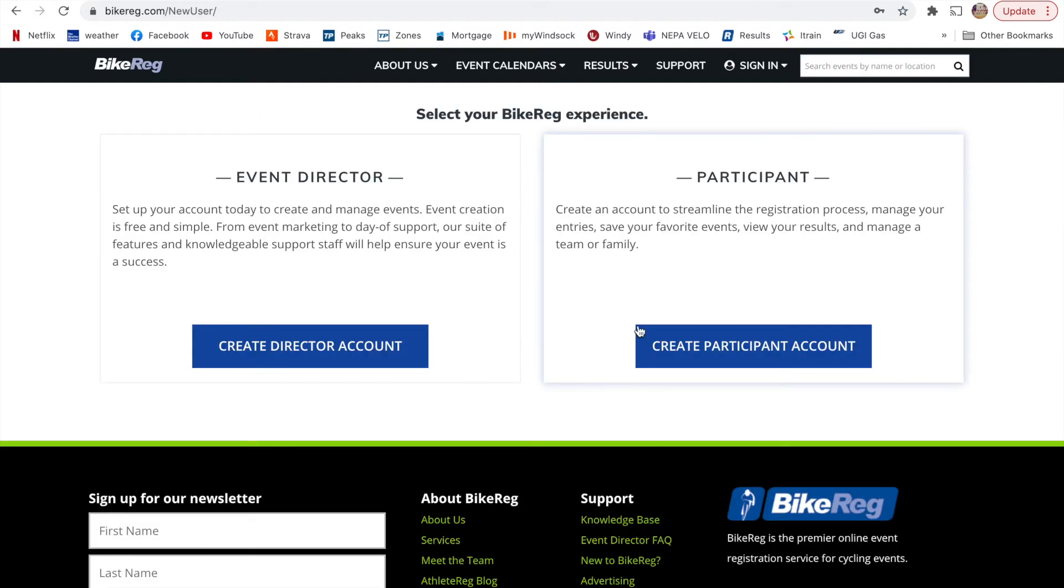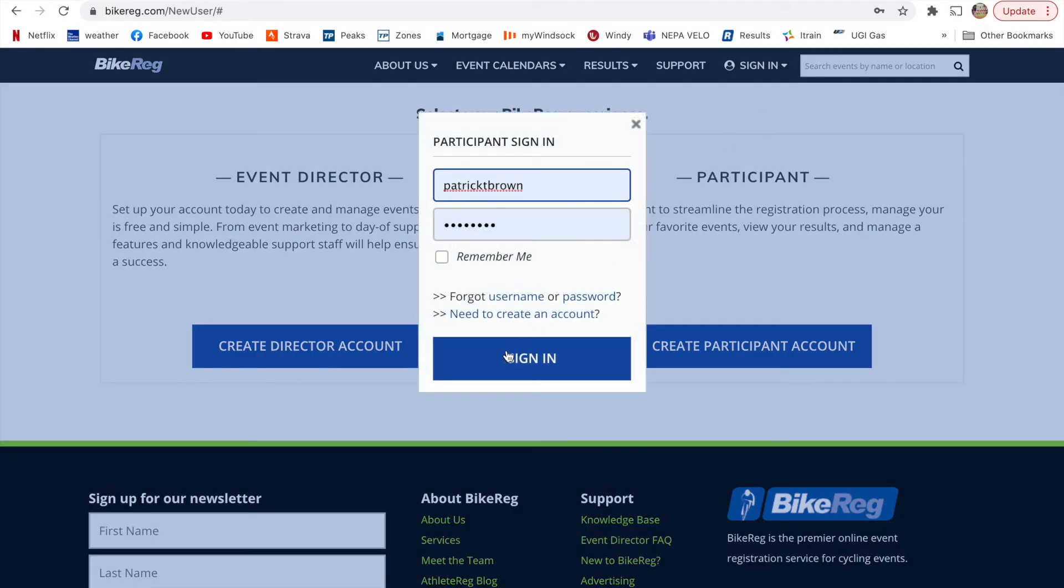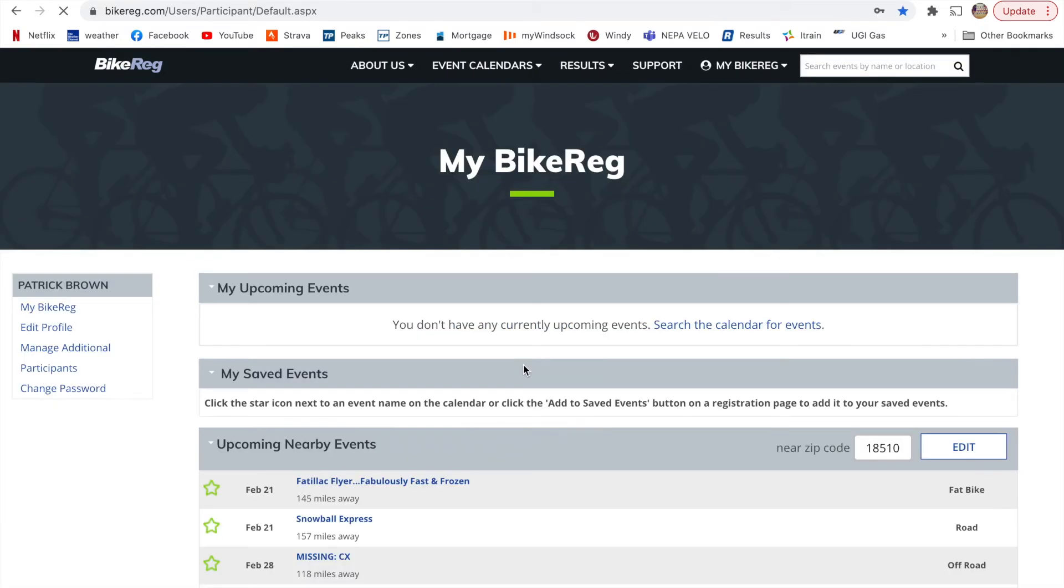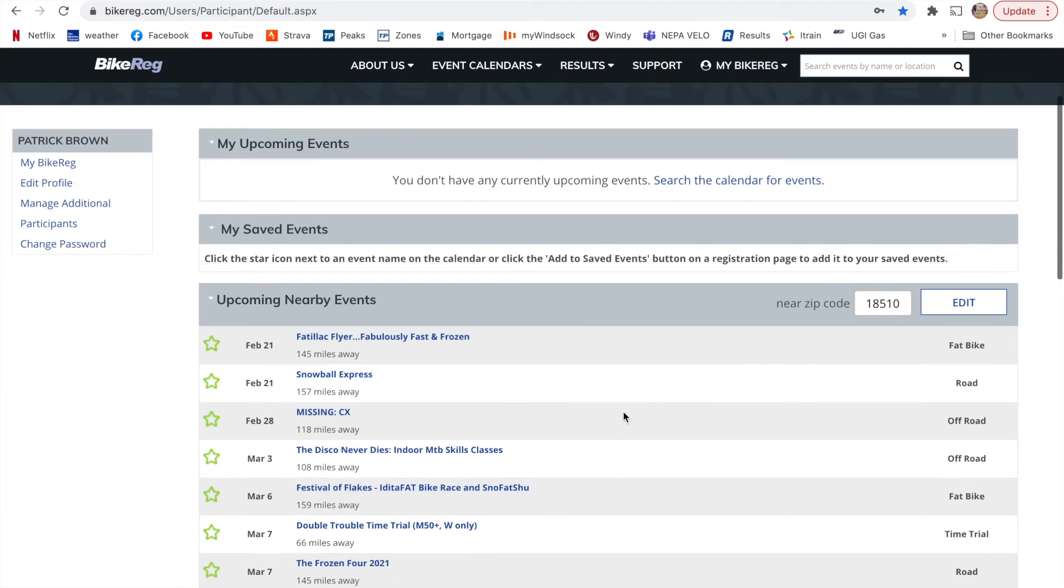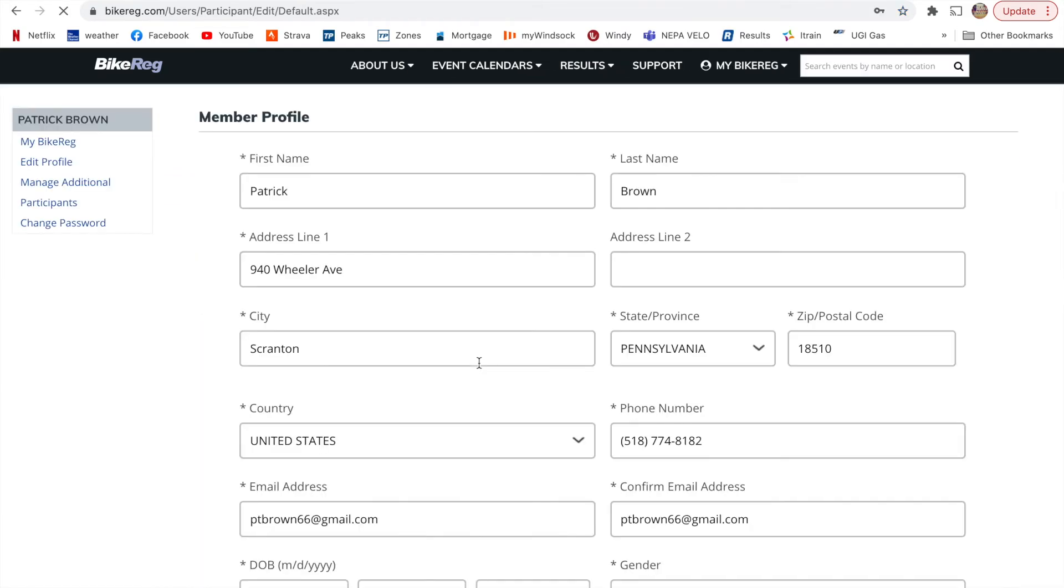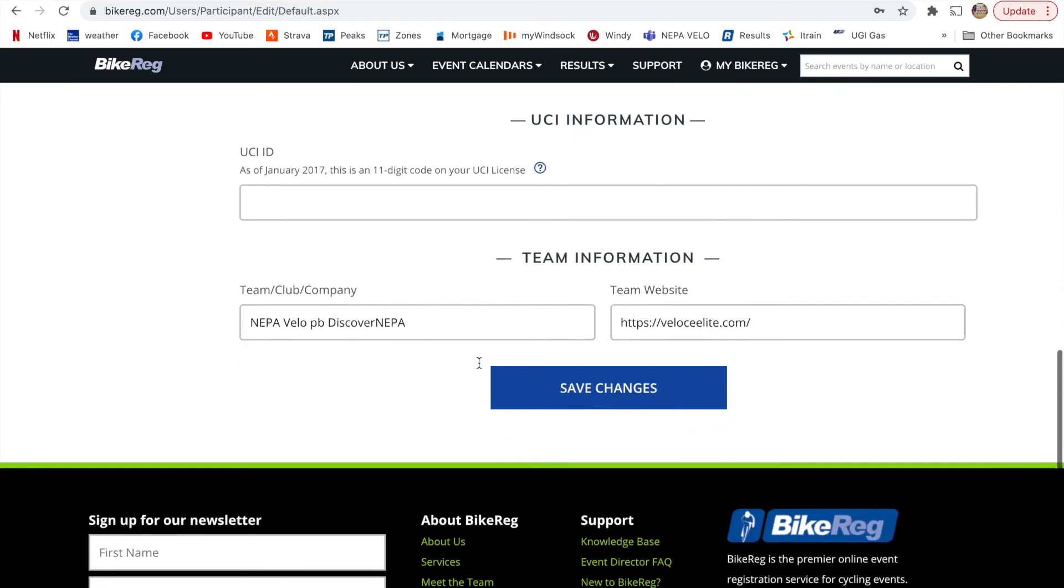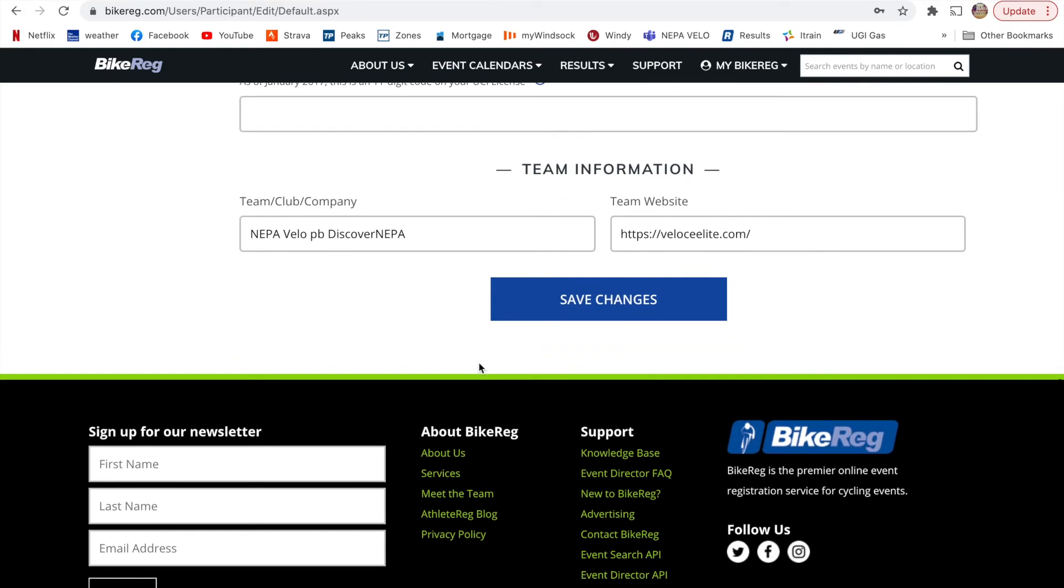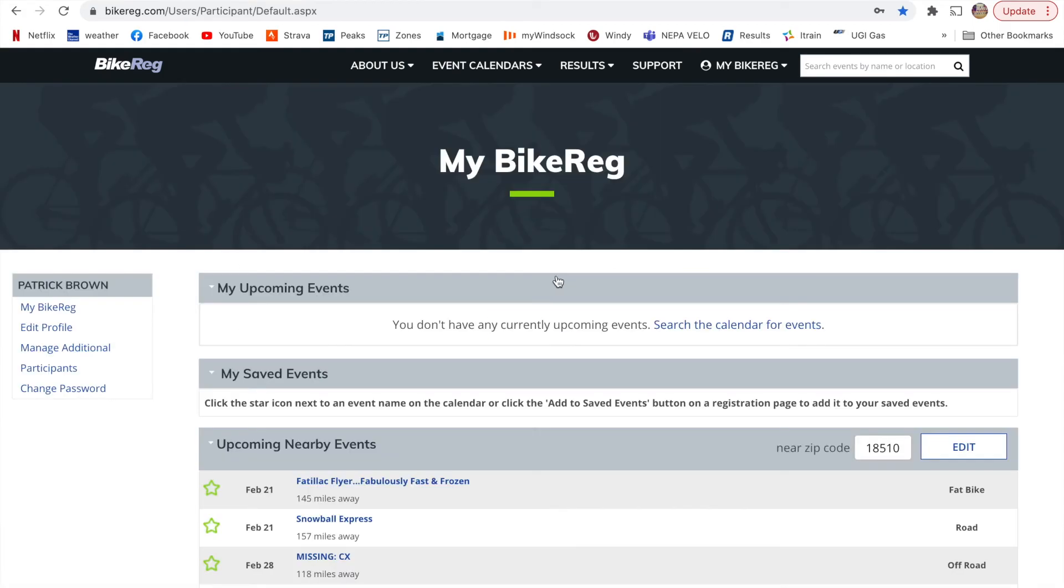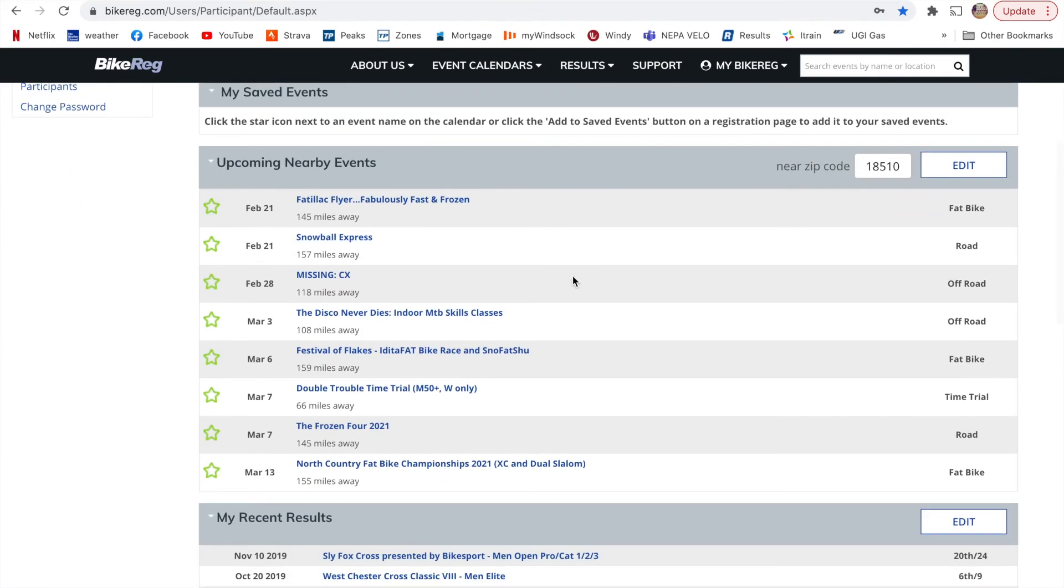And so I'm going to just sign in. Perfect. And then you can edit your profile here, going over all your information. And you can put in your team name, which is definitely something that your team is going to want to have you represent them with.